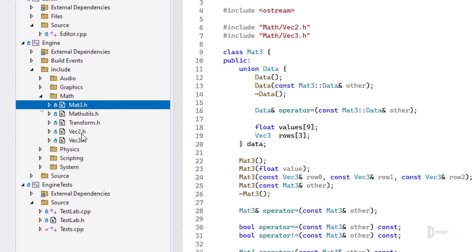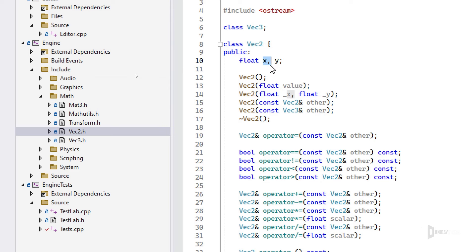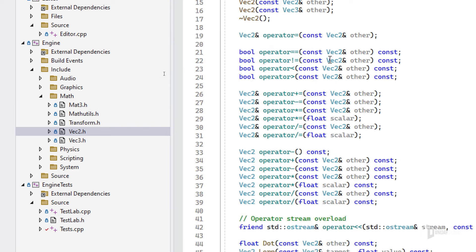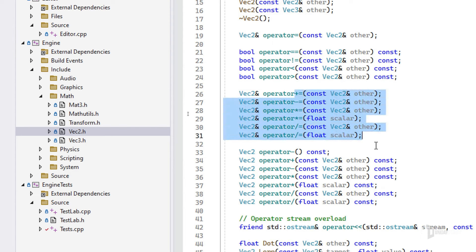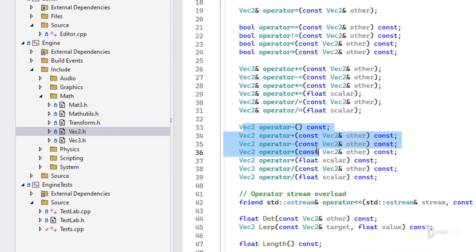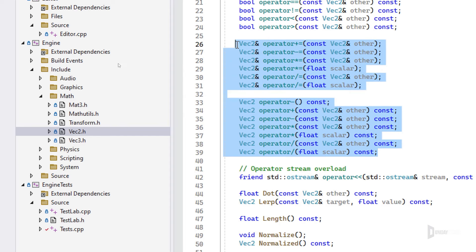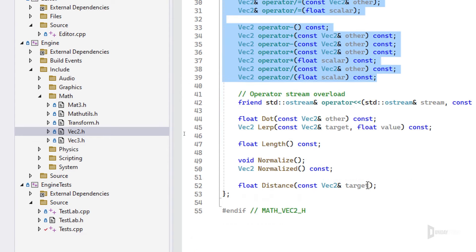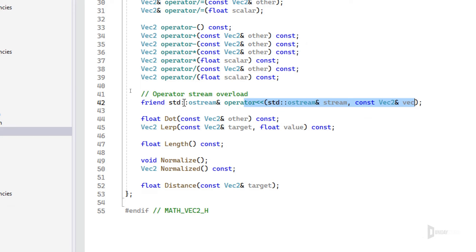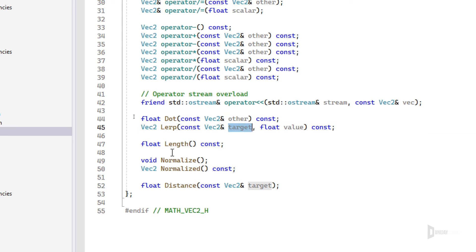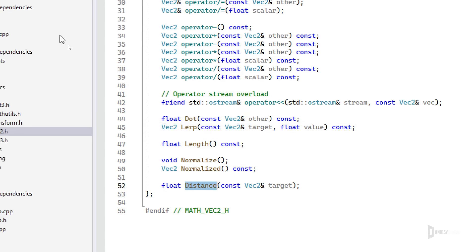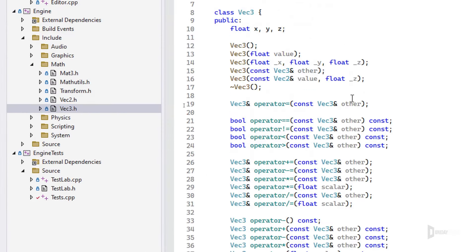Now for math. I'll skip graphics for a moment. The math module is simple — there's a Vector2 class with x and y and a full set of operations: assignment, equality and comparison checks, addition, subtraction, multiplication and division by vectors or scalars, in-place operations, and std::cout printing in a nice format. You also have vector operations: dot product, lerp, length, normalize, and distance.